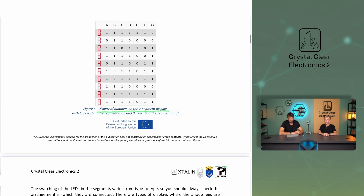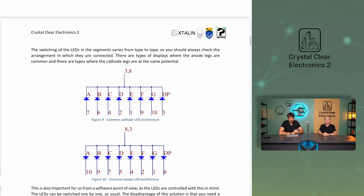The switching of the LEDs in the segments varies from type to type, so you should always check the arrangement in which they are connected. There are types of displays where the anode legs are common, and there are types where the cathode legs are at the same potential. This is also important from a software point of view, as the LEDs are controlled with this in mind. The LEDs can be switched one by one as usual. The disadvantage of this solution is that you need a lot of GPIO pins to operate it, but the advantage is that you don't need extra hardware.